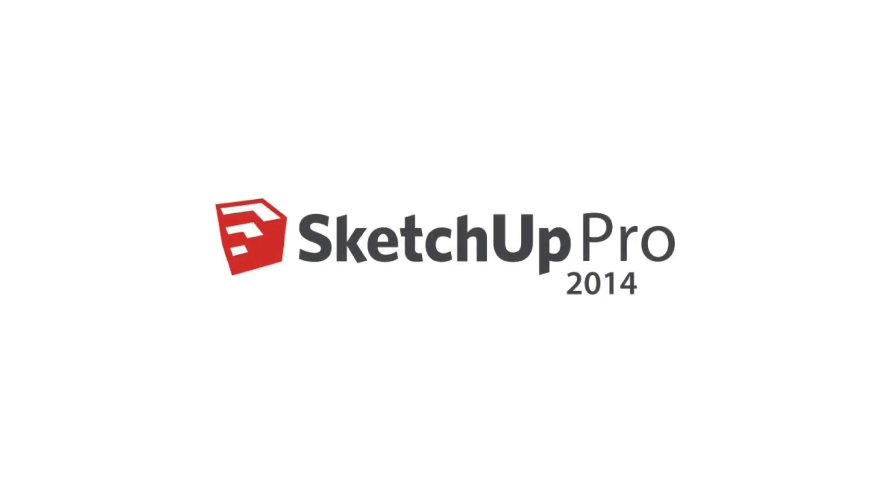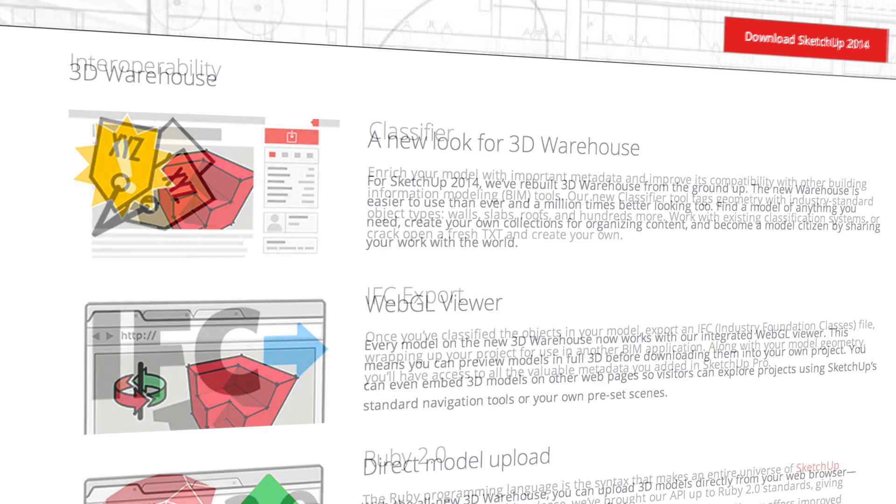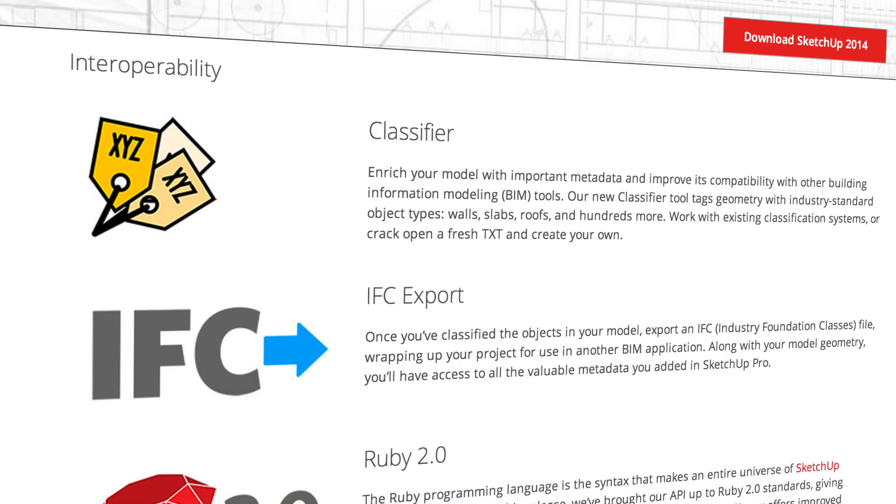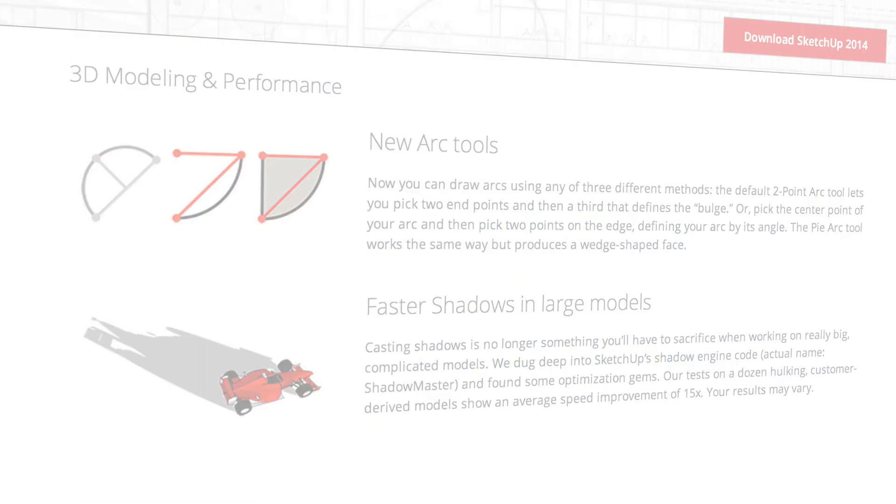Recently, SketchUp 2014 was released. In this tutorial, I'll tour you through each new feature and tell you why it's important.